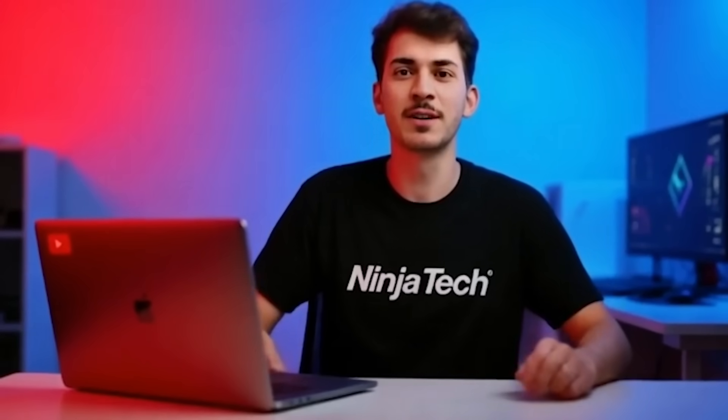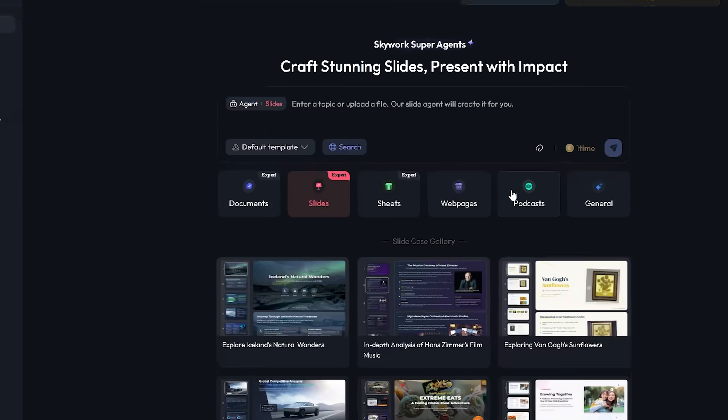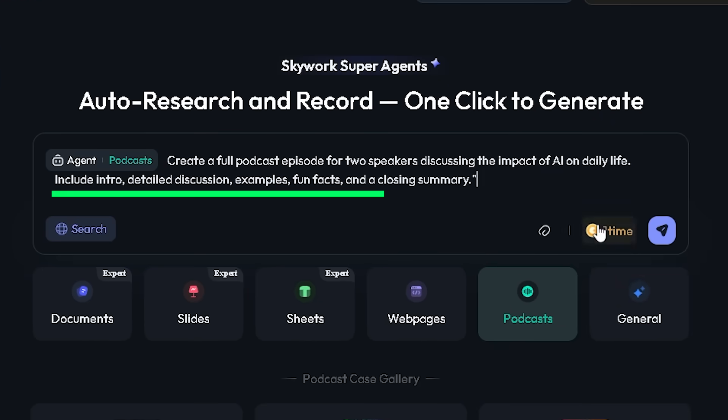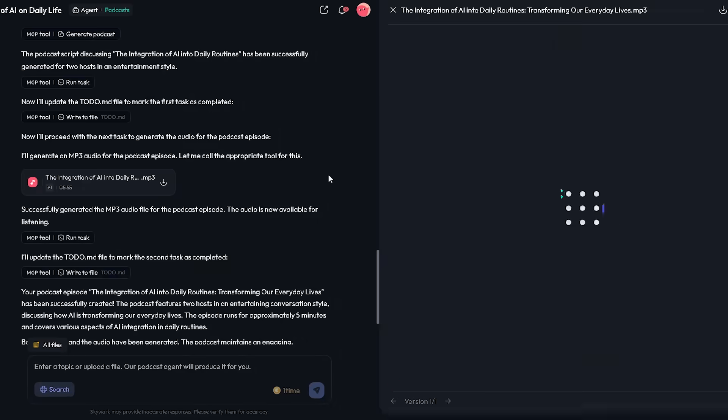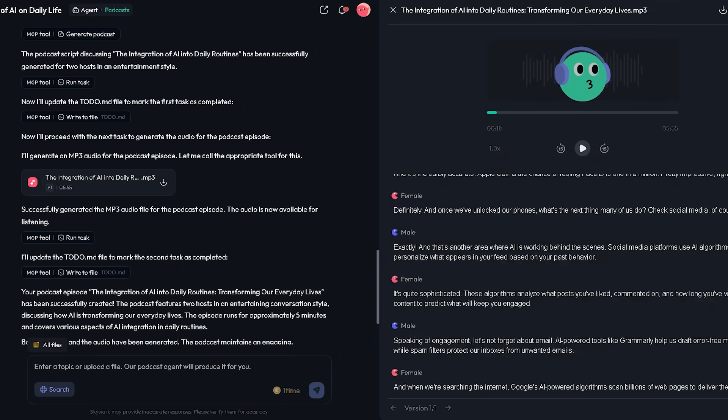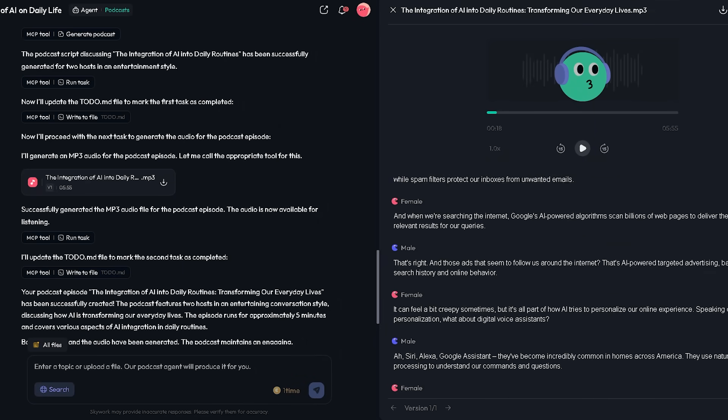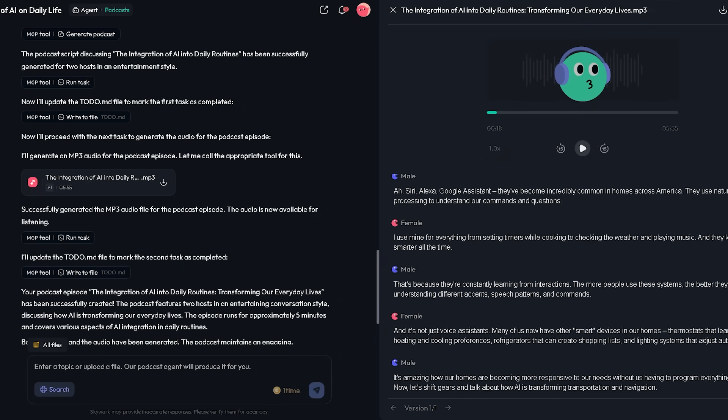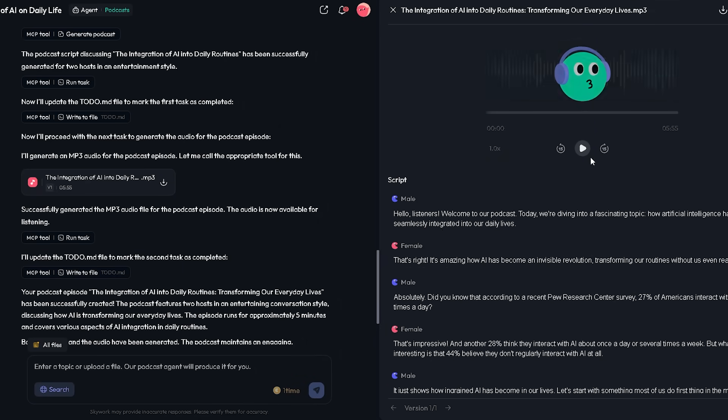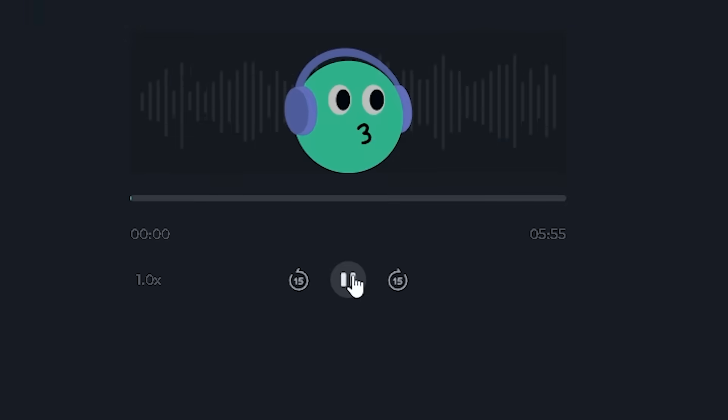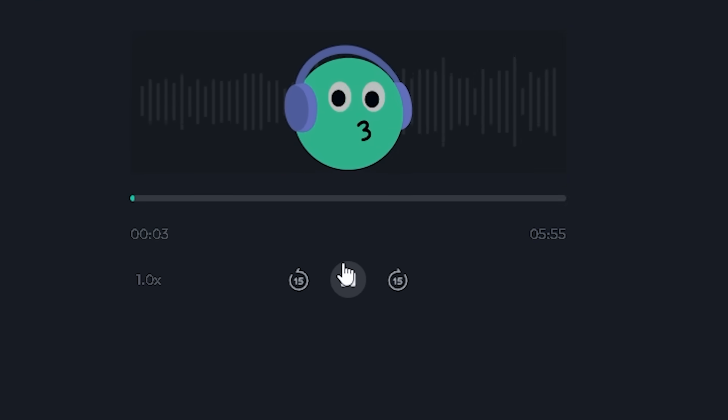The fun part, if you're thinking about starting a podcast, click on the Podcast Agent. Just share your idea, and it will generate a full audio script and produce a polished episode for you with editing as well. Hello, listeners. Welcome to our podcast. Today, we're diving into a fascinating topic.